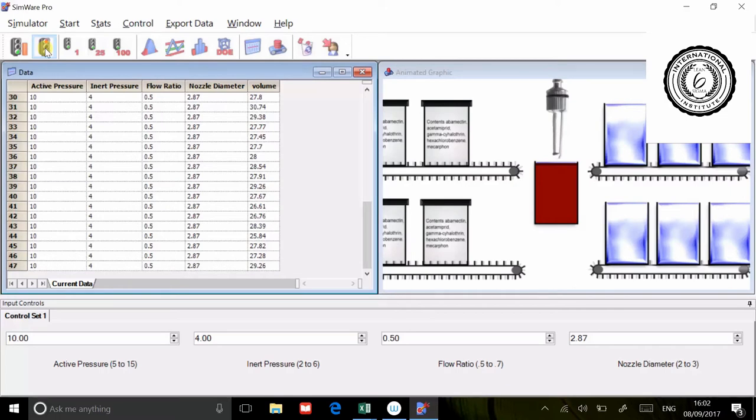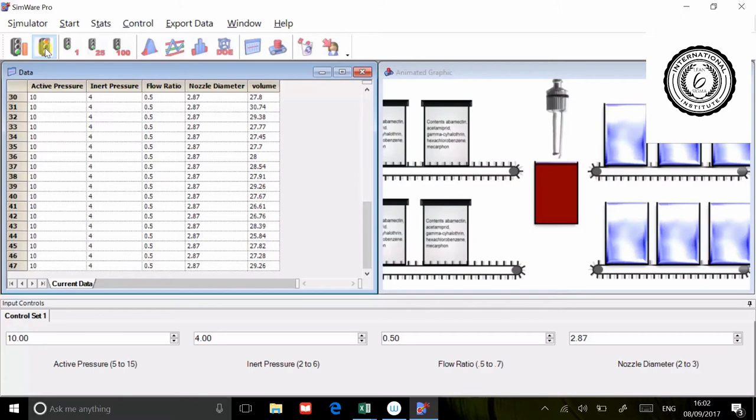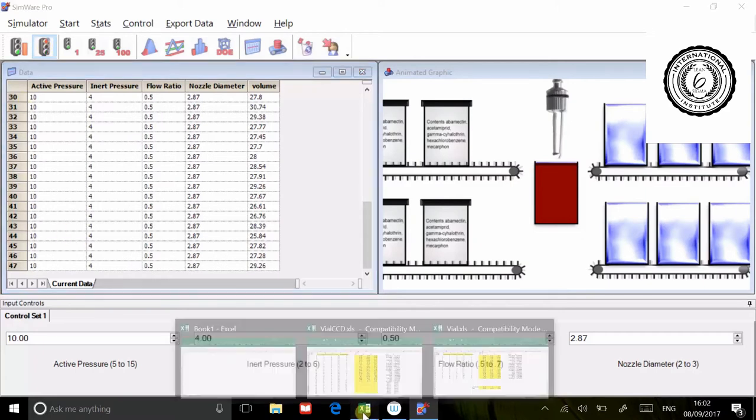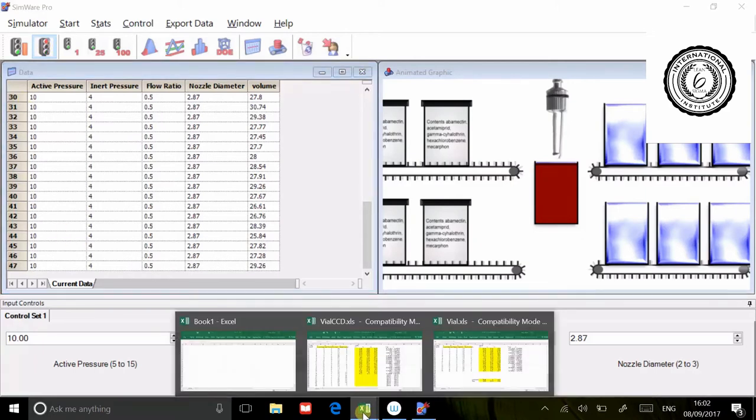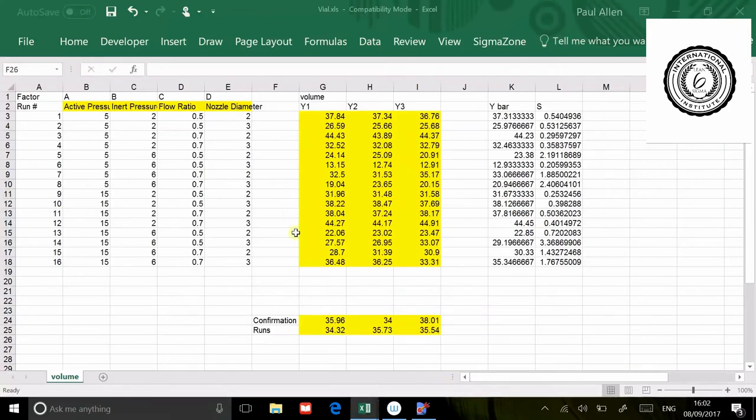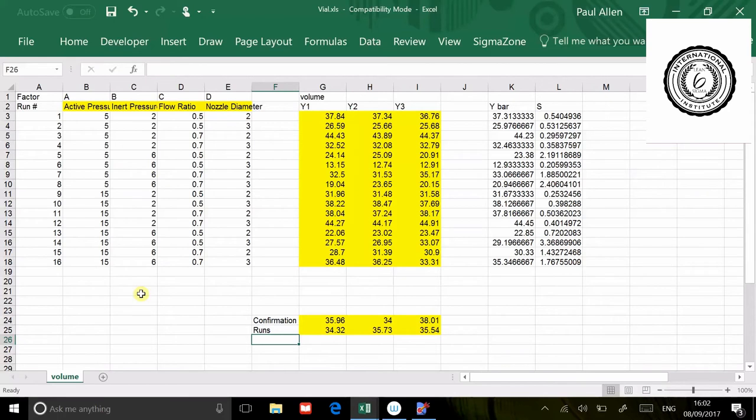Going to analyze it, then we're going to come back and do some confirmation runs. We'll see if a linear model will actually satisfy the mathematical requirements of this system. On another page, I've already created the two by four. There it is, 16 run full factorial.